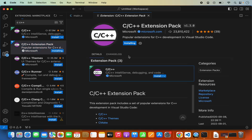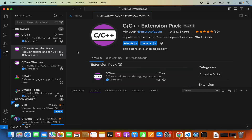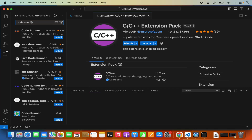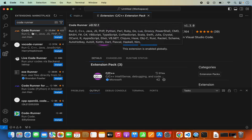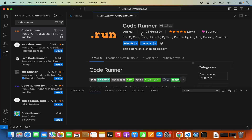I also recommend installing one more extension called Code Runner. Search for coderunner in the extensions search bar and you will see the Code Runner extension. Select it and click install to install Code Runner.